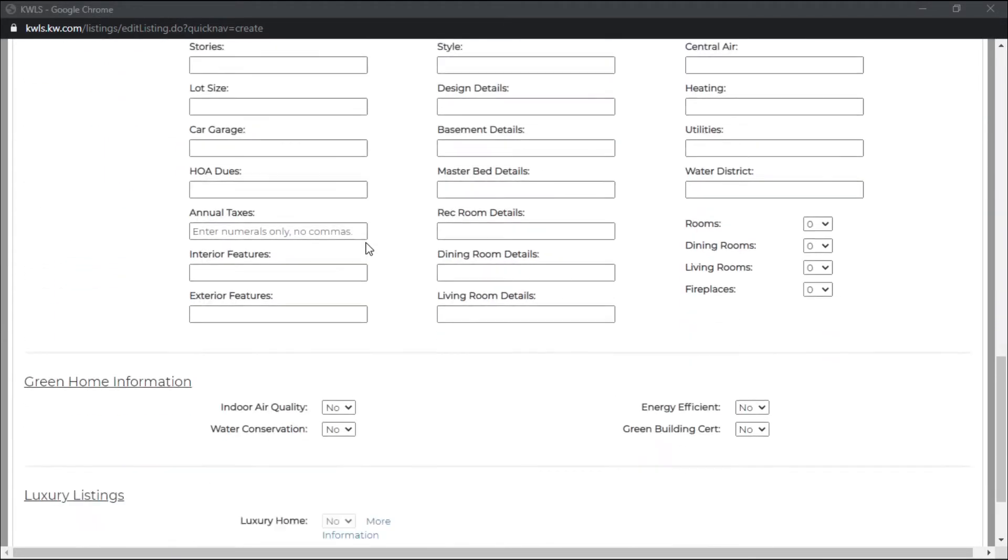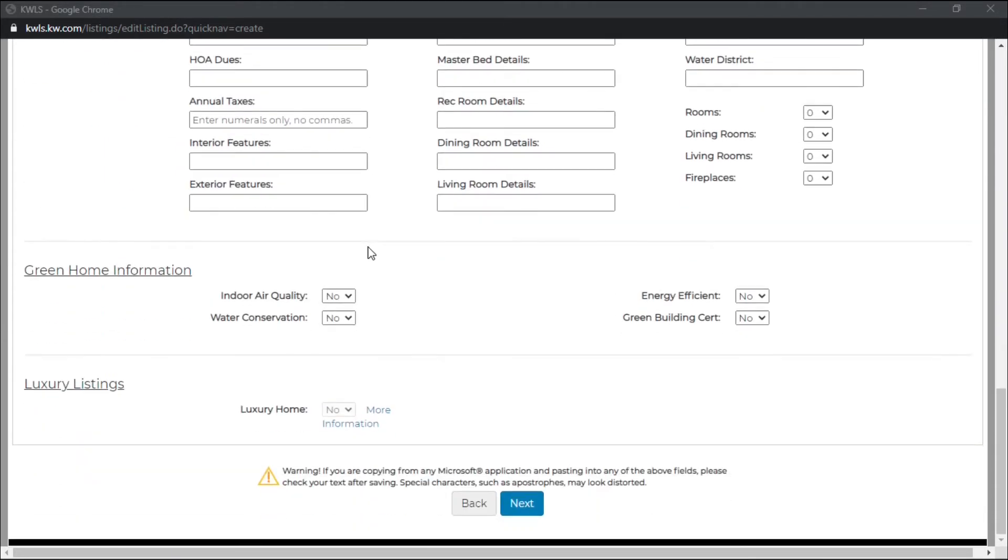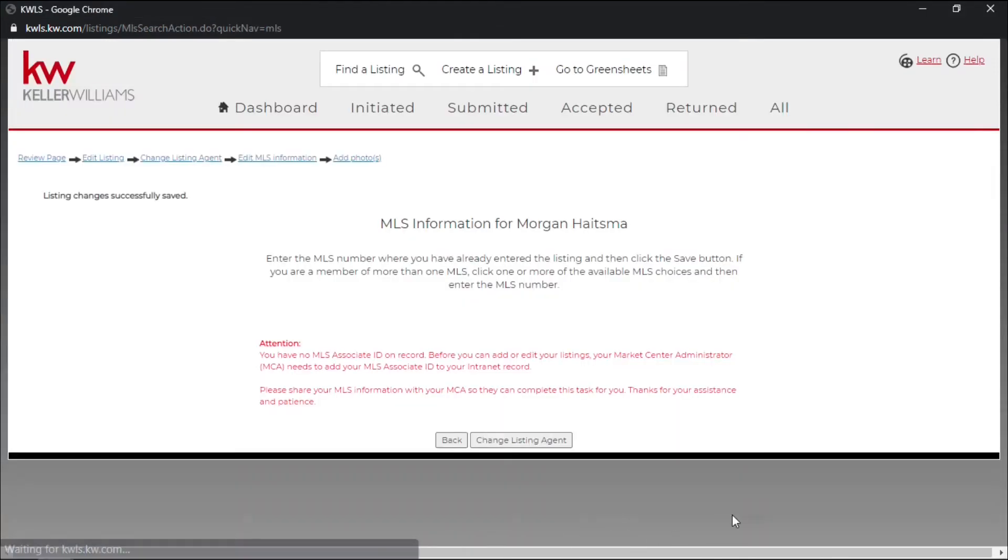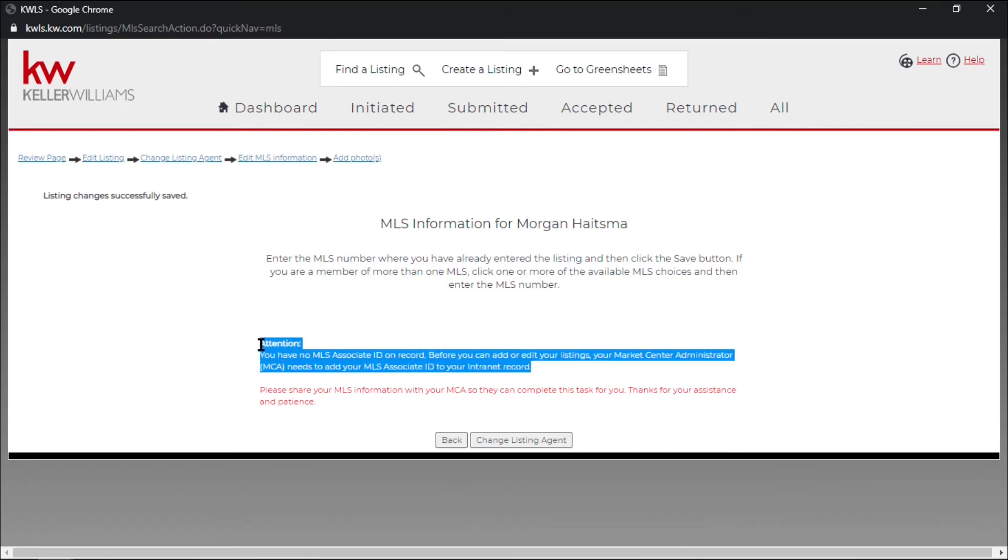And if we scroll down all the way at the bottom here you should have a next button. Now if you don't have your MLS ID associated to your profile, you can go ahead and it will give you a notification to do so. You can go back to your My KW profile and add that there.